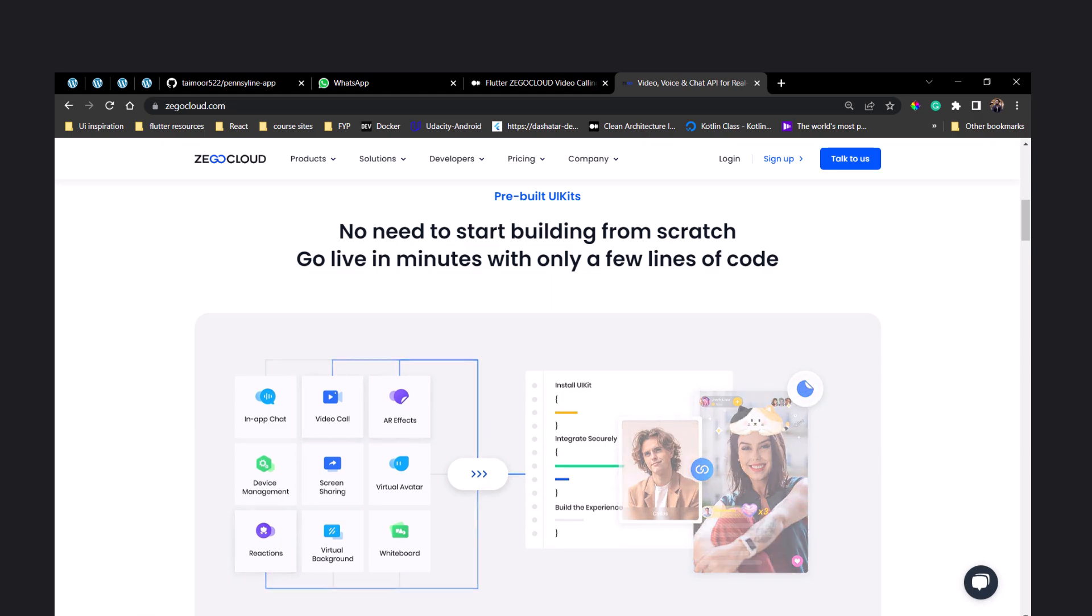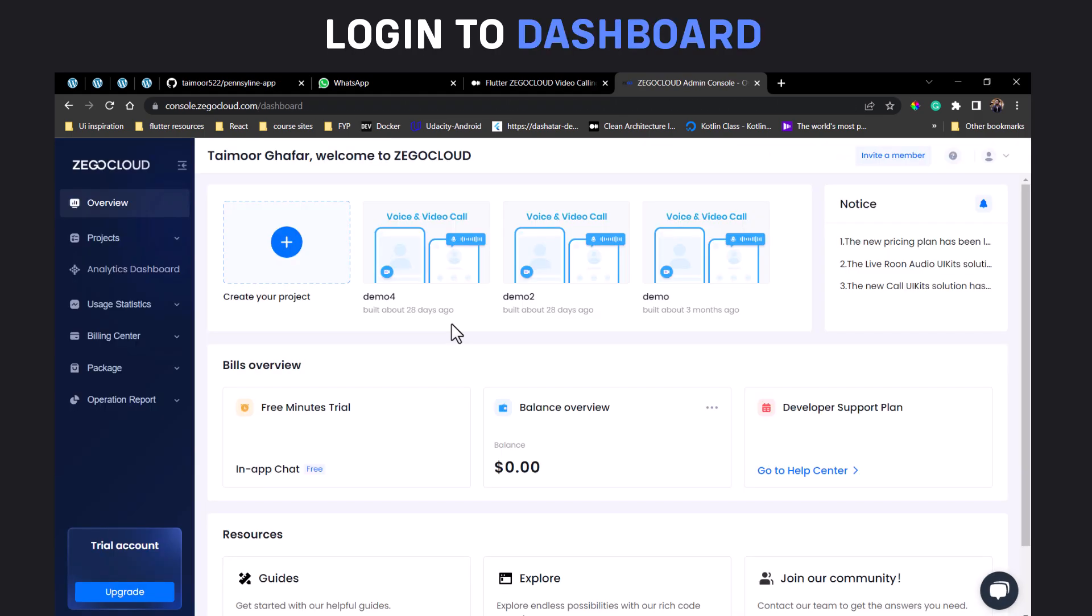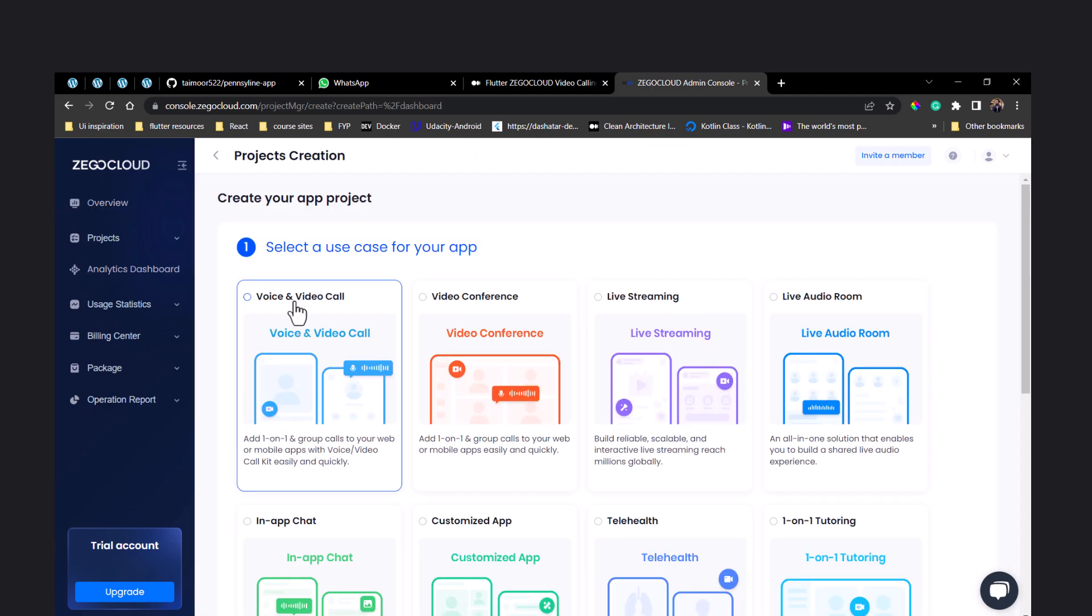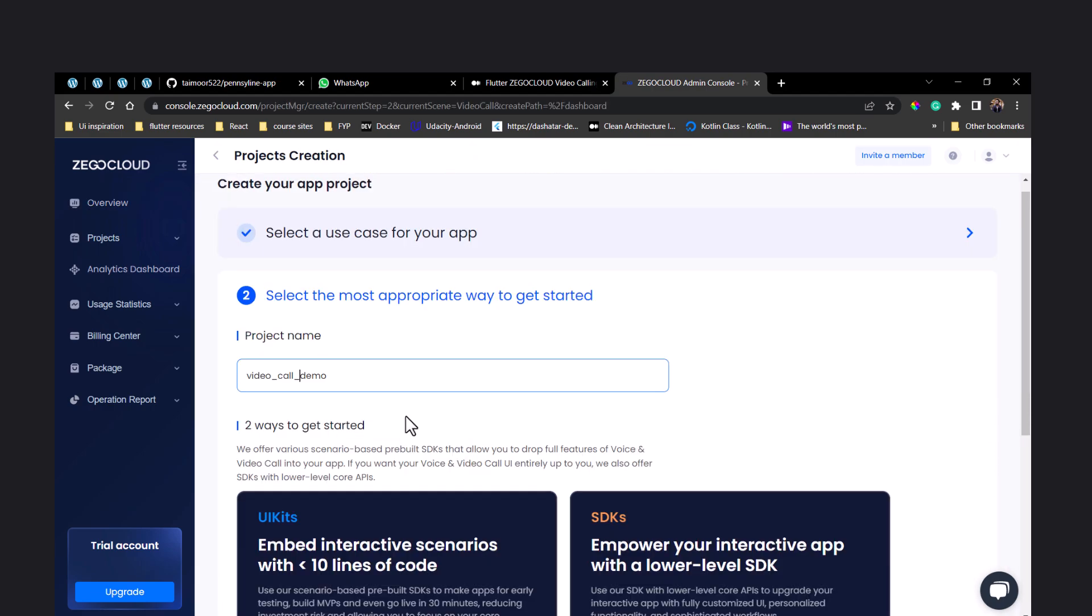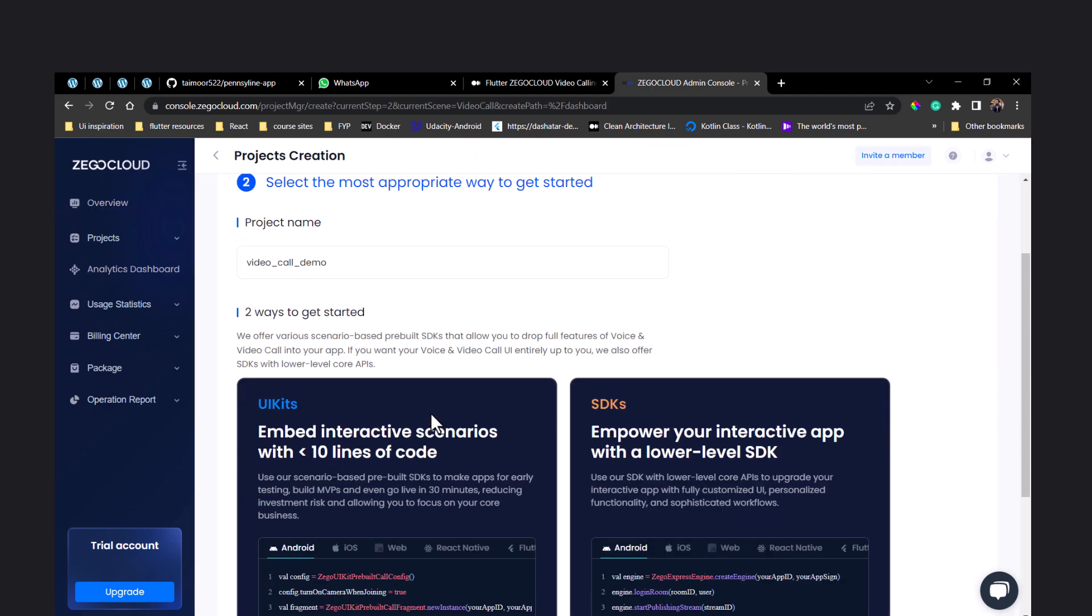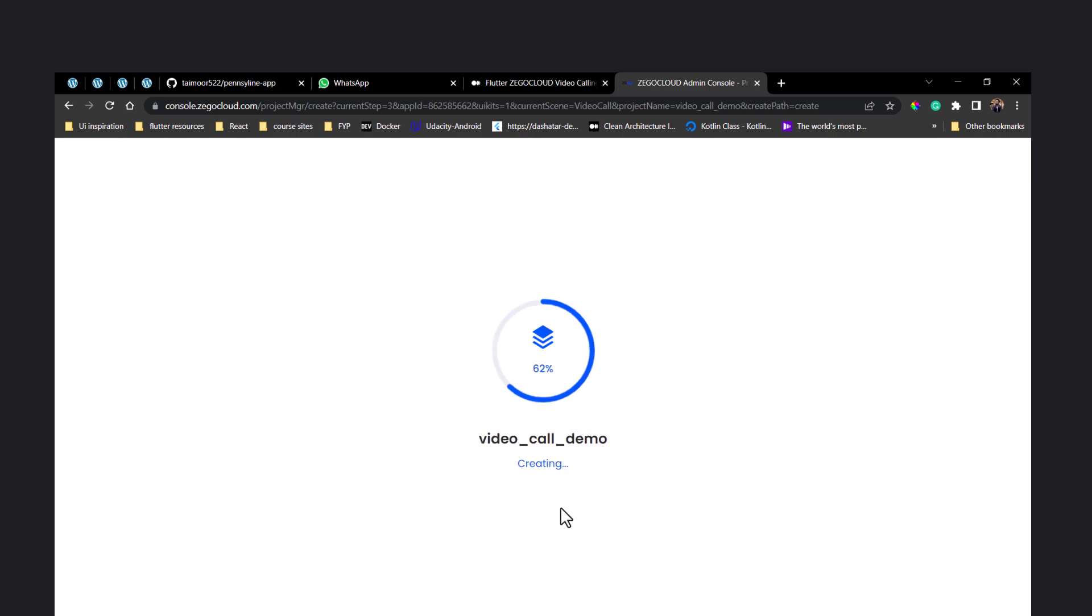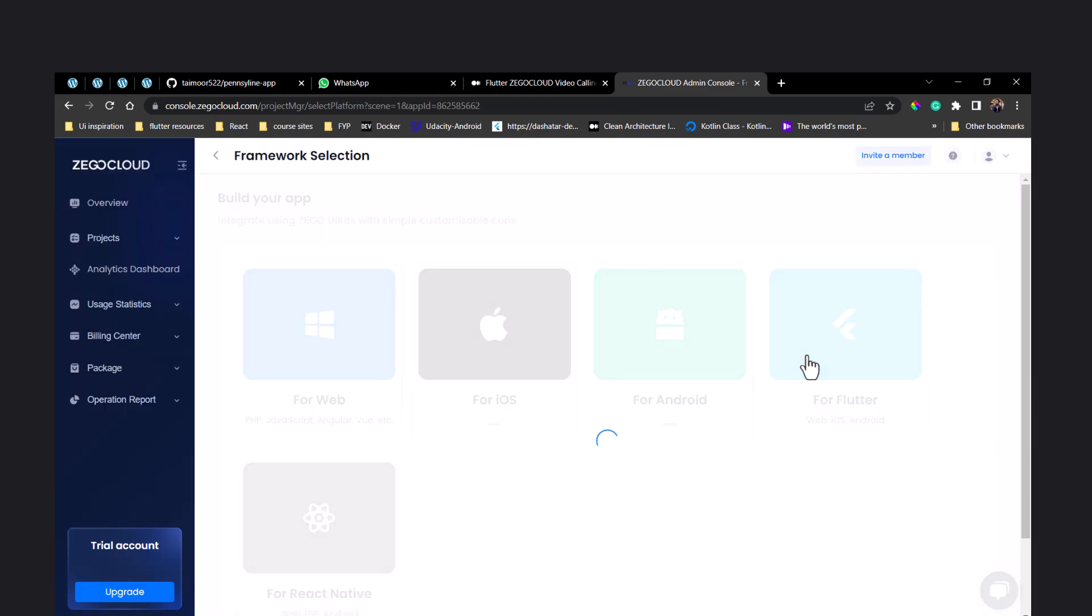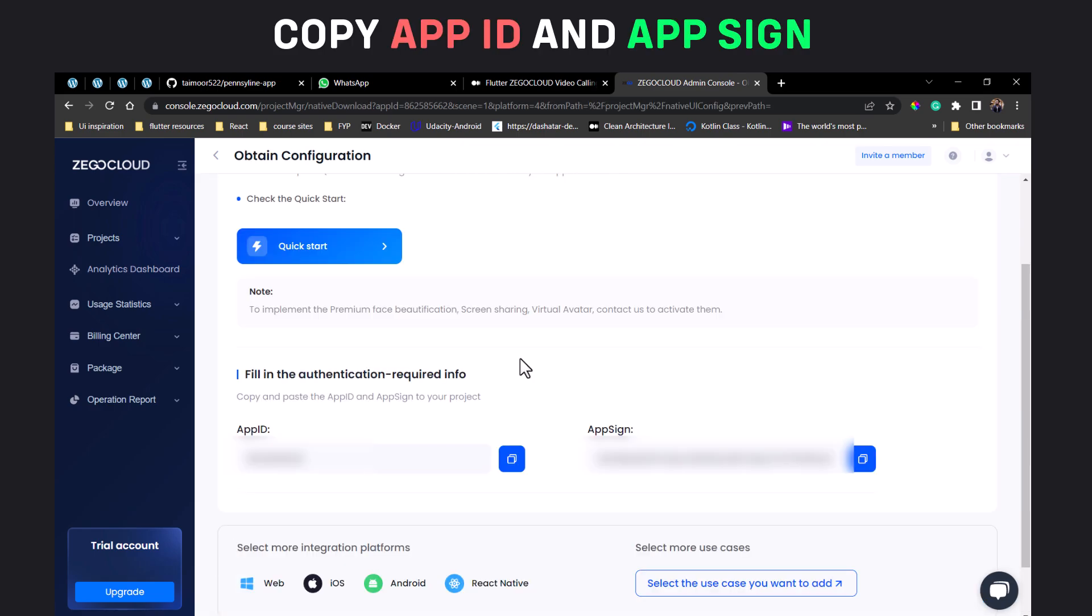To get started, create a free account and log into the dashboard, create a new project and select voice and video call. Give your project a name and start with UI kits. It will take some time to create your project. Choose your platform, in our case we will choose Flutter and save the settings. You will see your app ID and app sign. Copy them as we will use them later in our Flutter project.